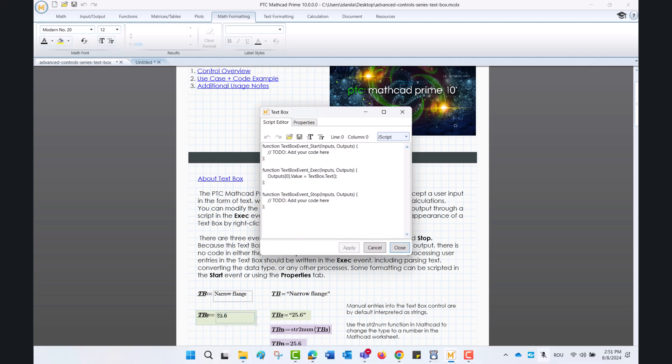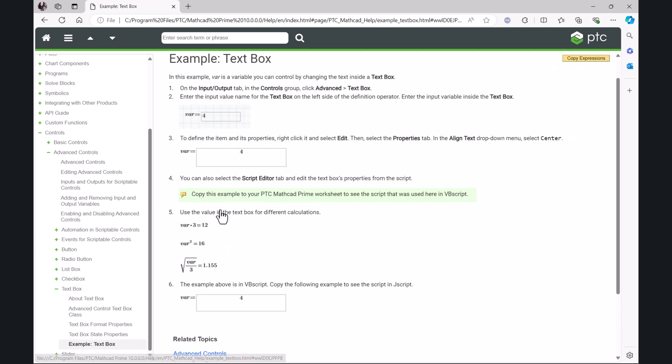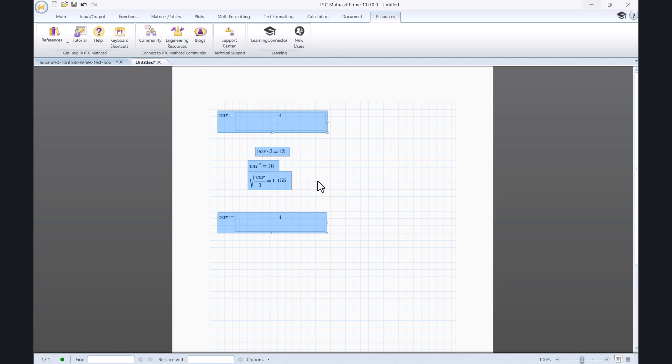We can observe that there are three events in the default script for the text box: Start, Exec, and Stop. In the Help Center inside the software, you can seek information for creating your own text box and you may also find an example to Inspect, Copy, and Modify.